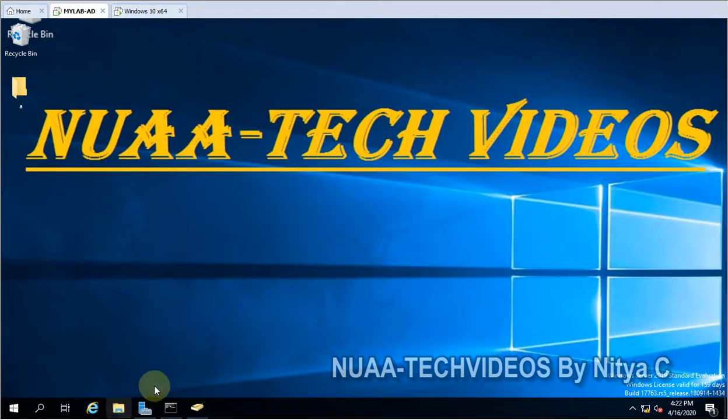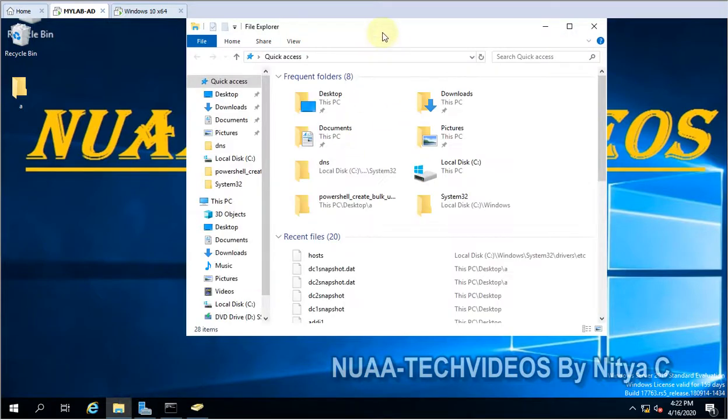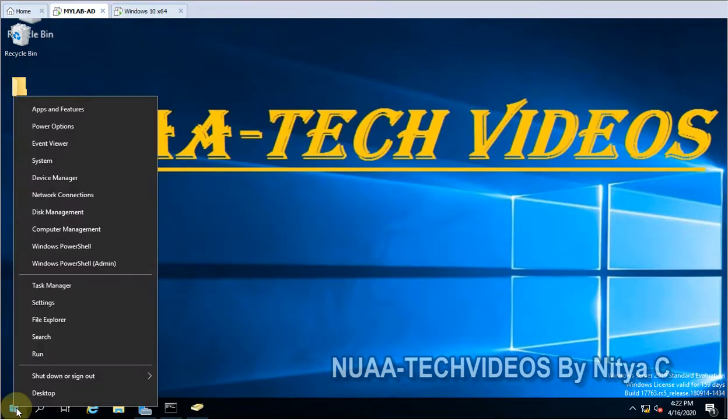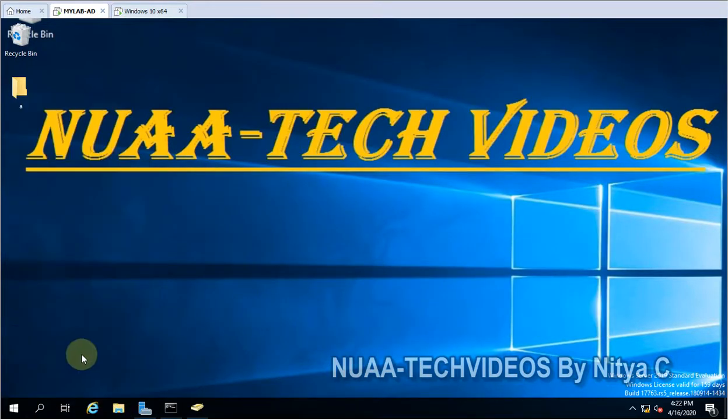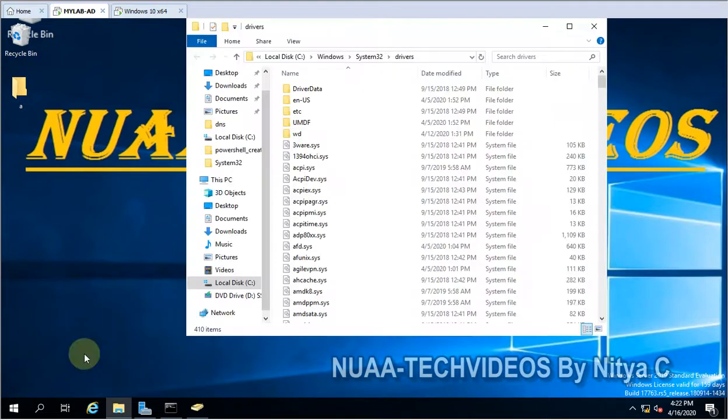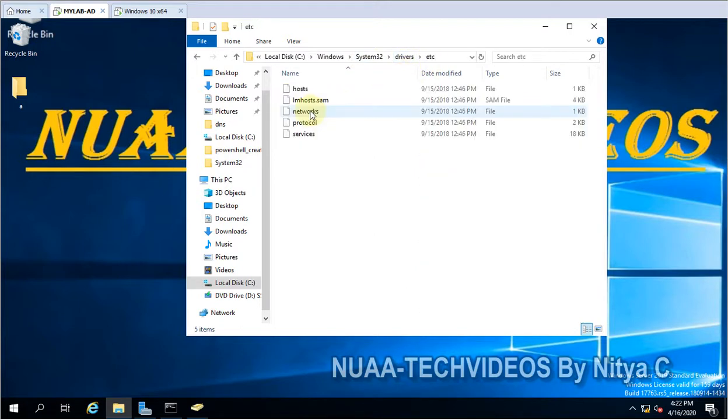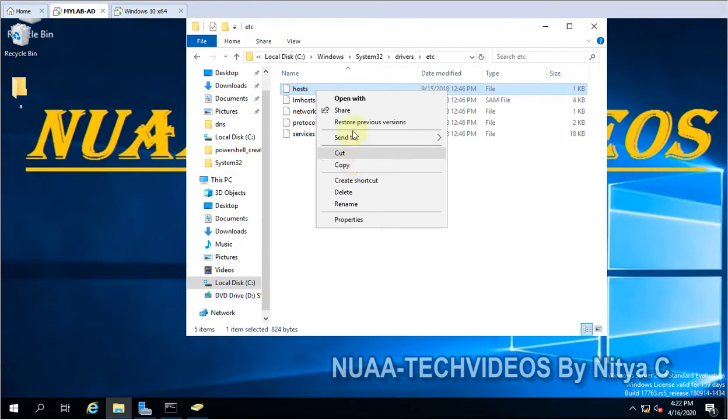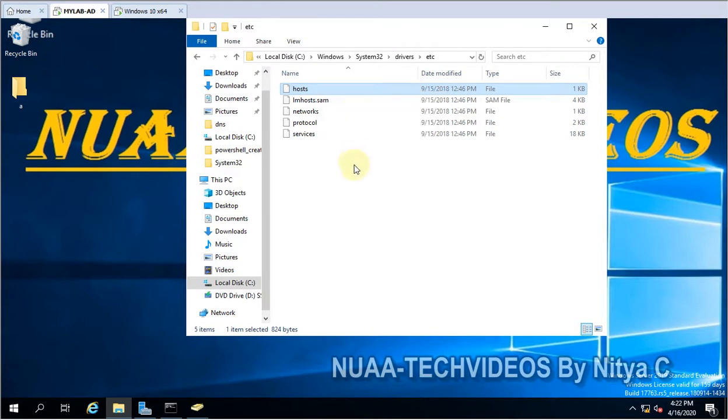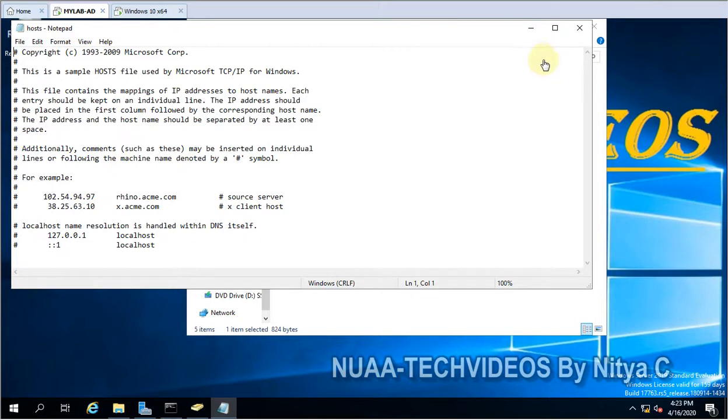So let's see where this file is located, let me show you. You have to go to Run and here if you type drivers. Then you can see Windows, System32, Drivers, then etc, then this is the file - this is host file.